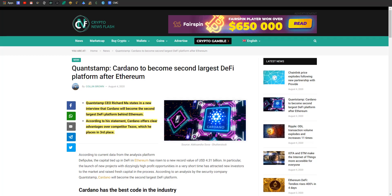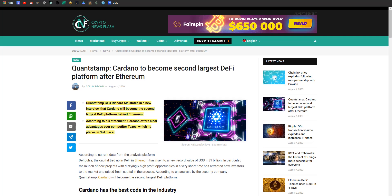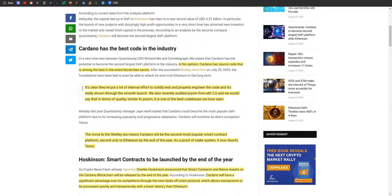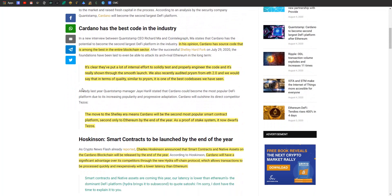Article number one: Quantstamp CEO Richard Ma gave a new interview saying that Cardano is going to become the second largest DeFi platform behind Ethereum. According to his statement, Cardano offers clear advantages over competitor Tezos, which he puts in third place. I feel like this article used DeFi as a buzzword to get more clicks, but hey, that's what you gotta do sometimes.